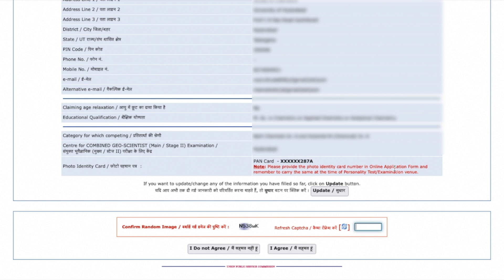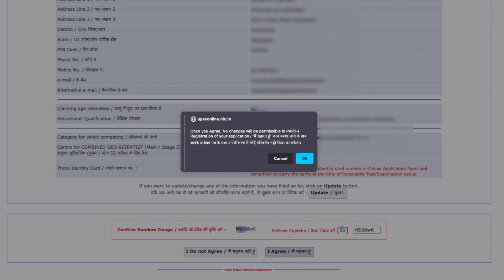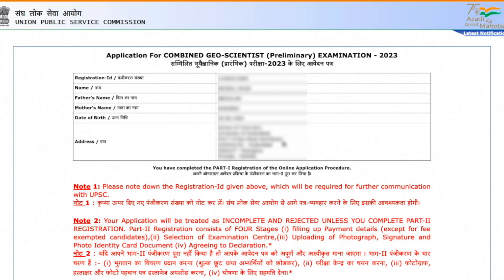All the filled details are now shown on screen. Check whether everything is correct. If correct, fill the captcha code and click 'I Agree'. Note that once you agree, no changes will be permissible in part one registration of your application, so make sure everything is filled correctly before confirming.